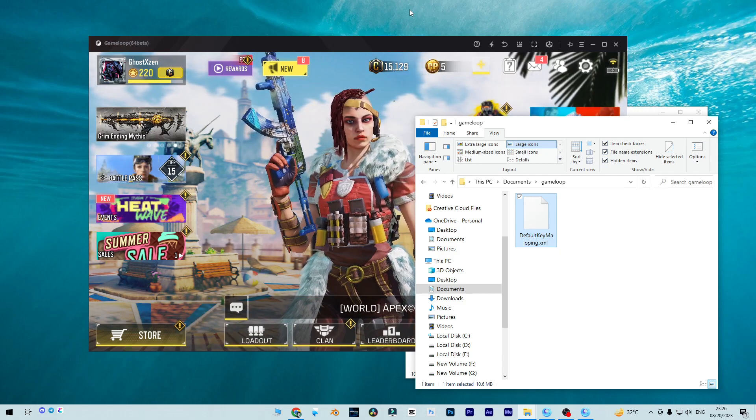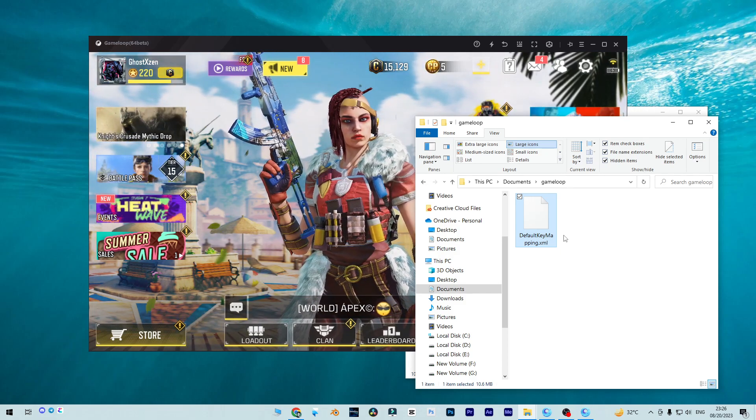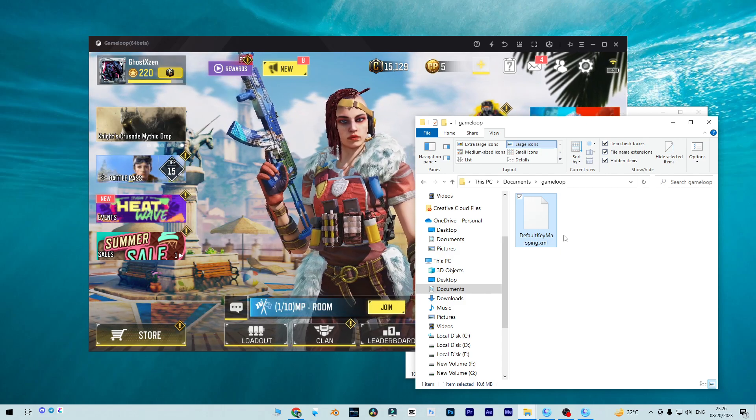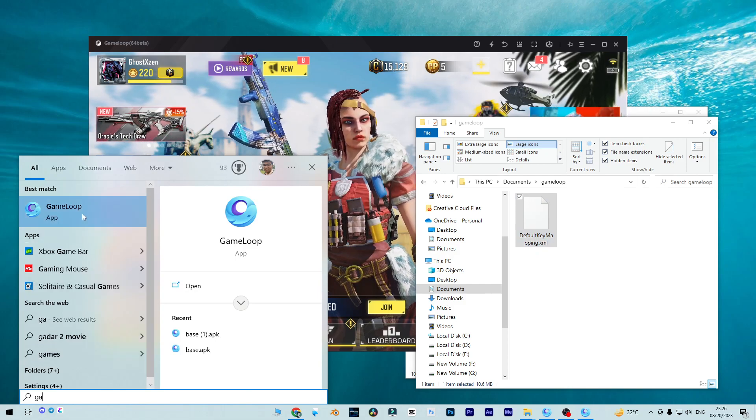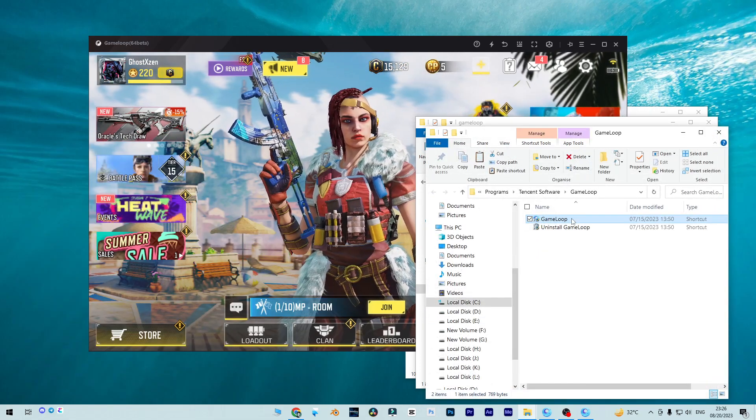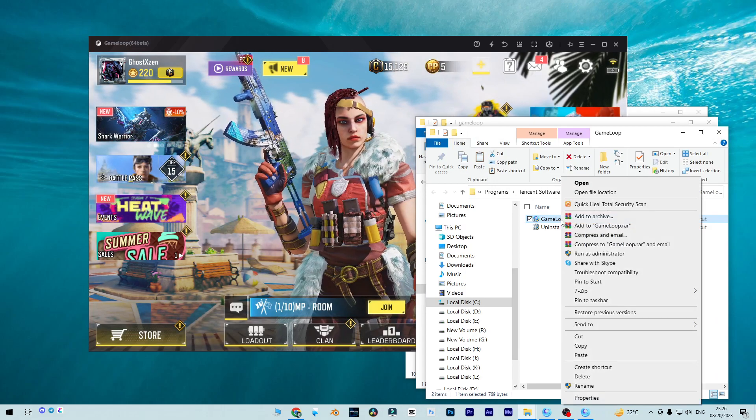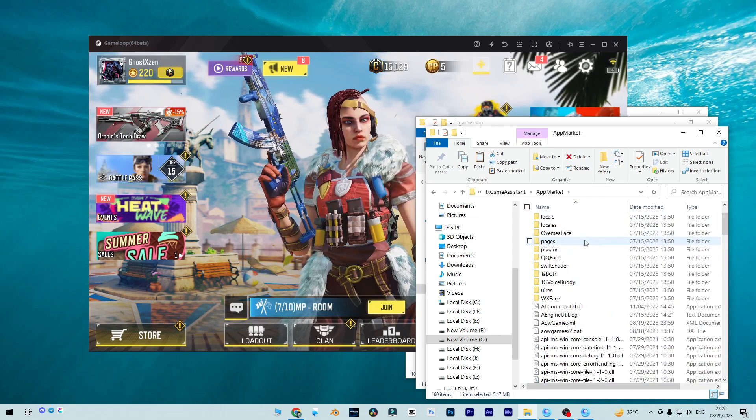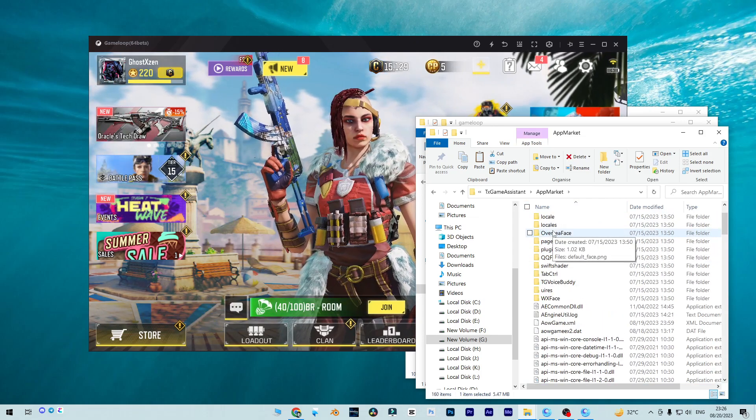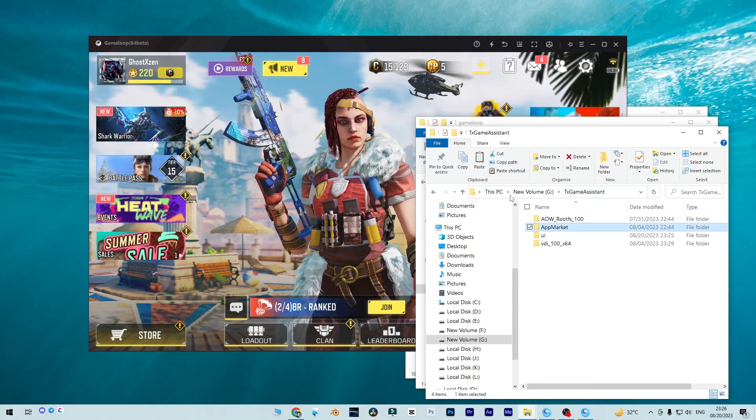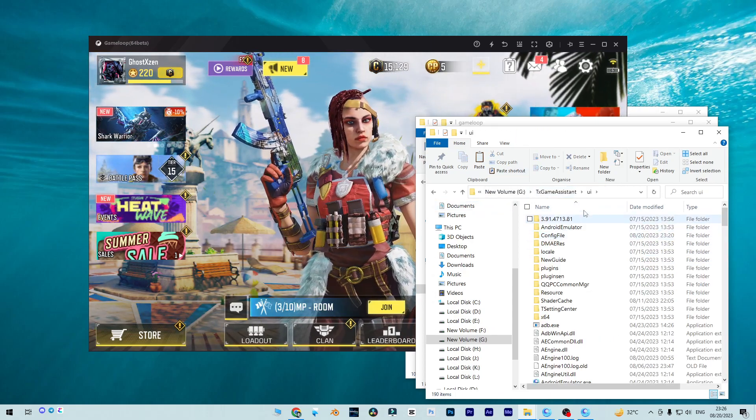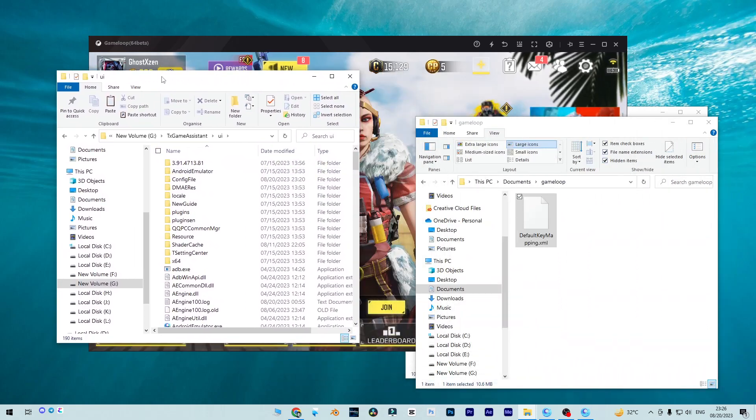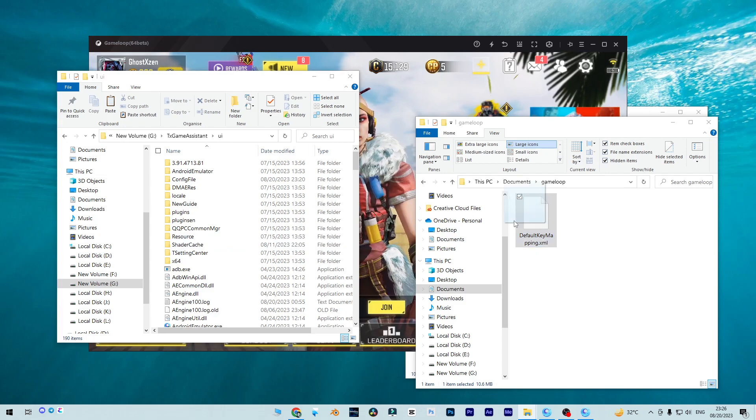How we can easily replace this key mapping? First of all, you need to search on your Windows for GameLoop. You don't need to understand where our GameLoop is located. Basically, our GameLoop is located in the app market, but we don't need to paste this to the app market. Go back to the TX Game Assistant and find UI. In that folder, you need to simply copy this and paste it, or you can easily drag and drop.